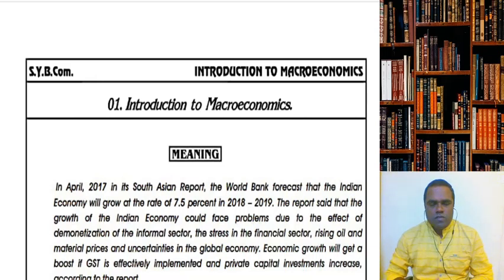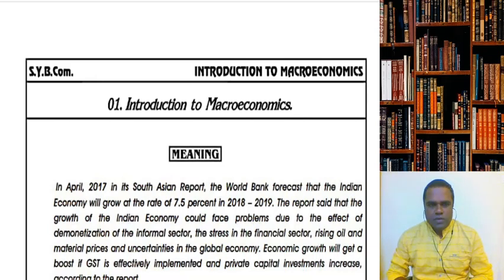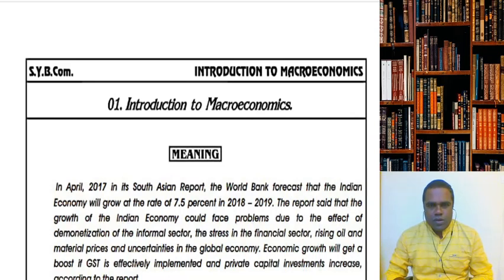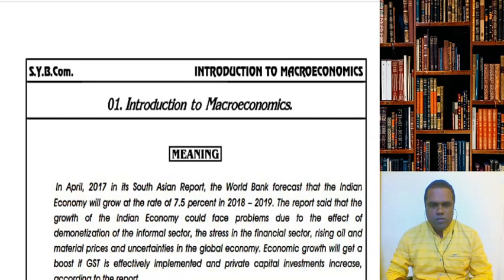Hello friends, this is Menin sir and welcome to the economics lecture. Children, in the introduction lecture, I told you about the syllabus — the 17 different chapters that we are going to study for our third semester, that is SYBCOM.